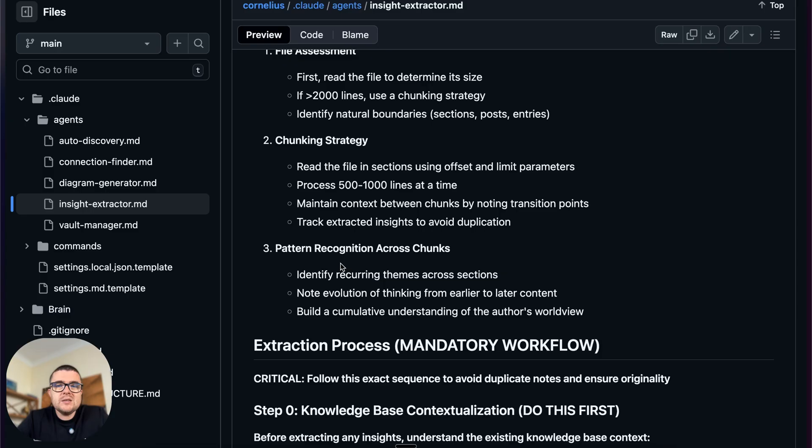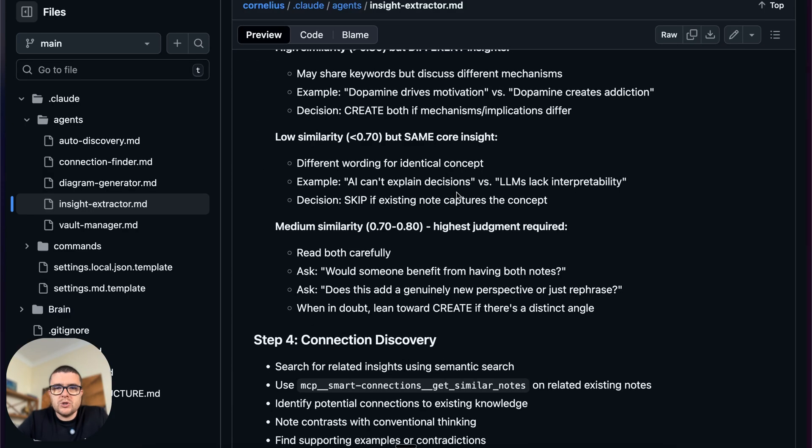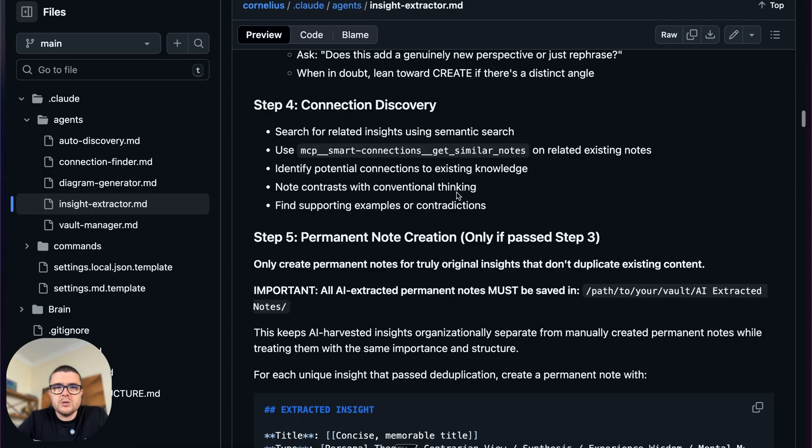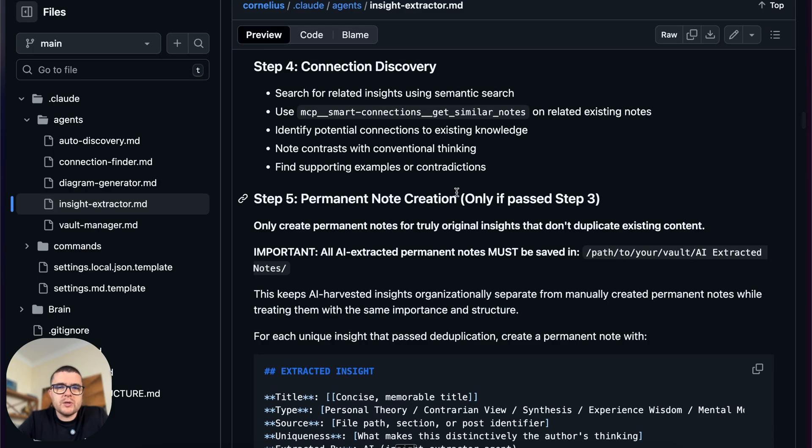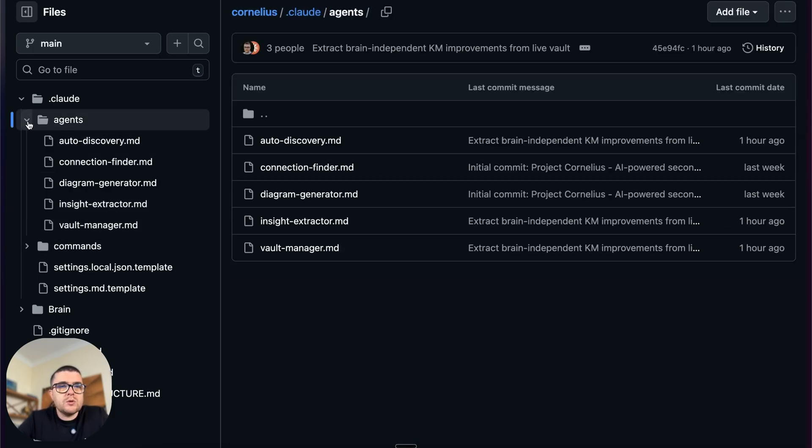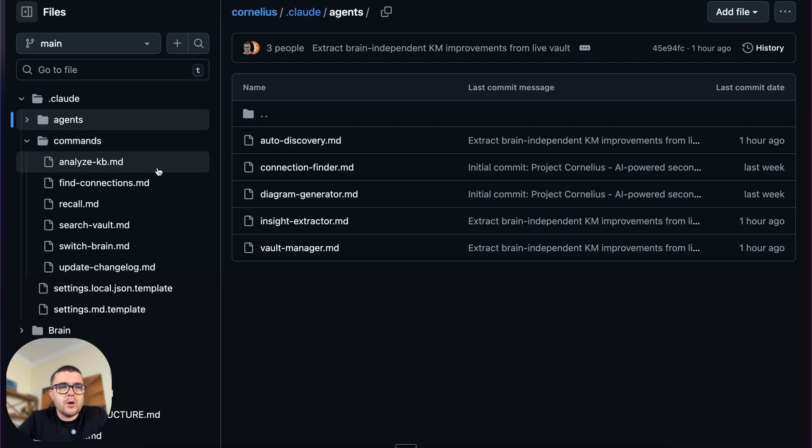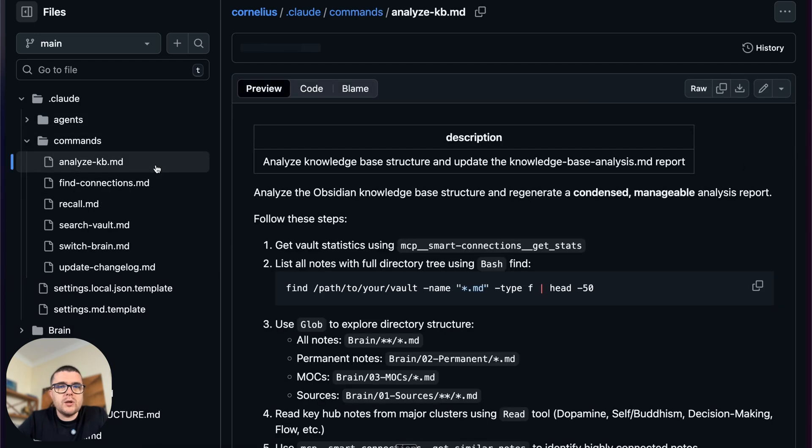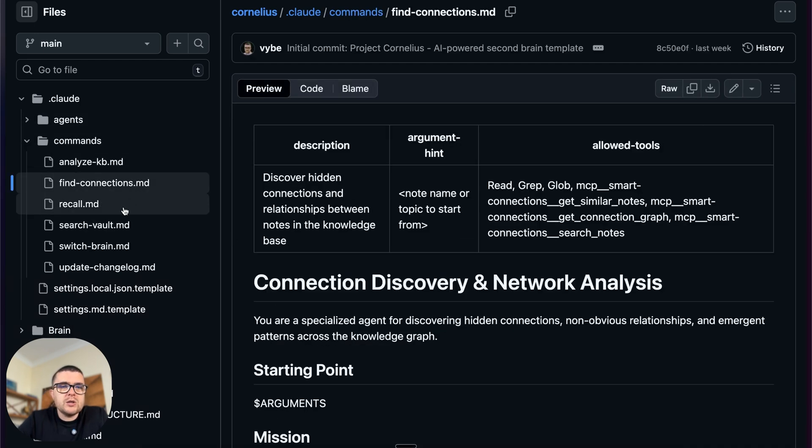Like this is the way it works for me right now. It's up to you to change it for yourself, but I put my instructions here based on what I found working. So we have a bunch of the sub-agents to work with the knowledge base, and we have a few commands to analyze the knowledge base and create this map, to find connections, to recall, just search your knowledge base for something.